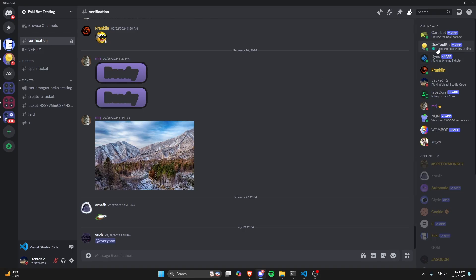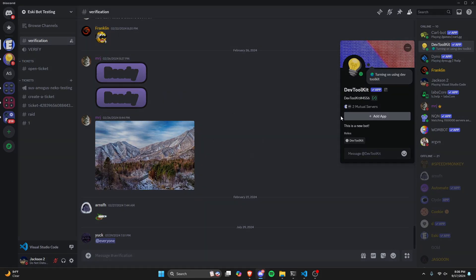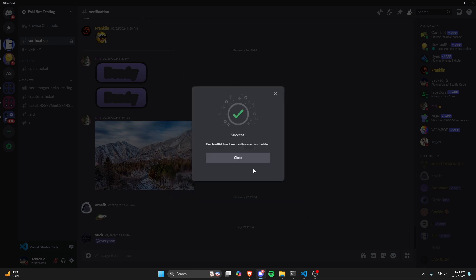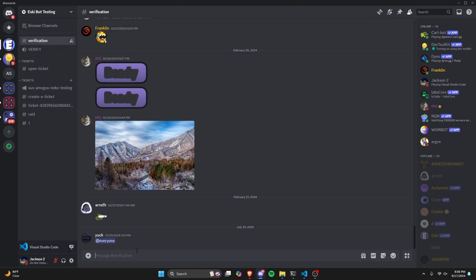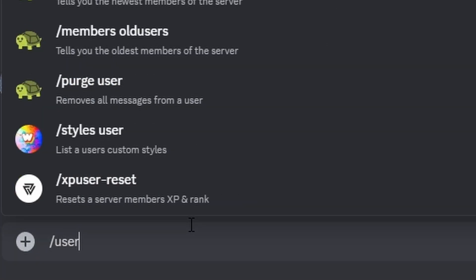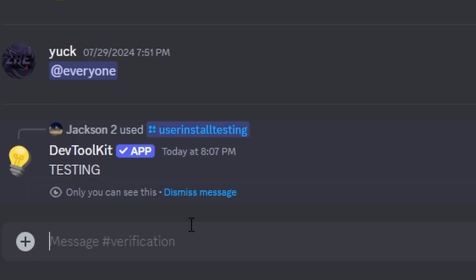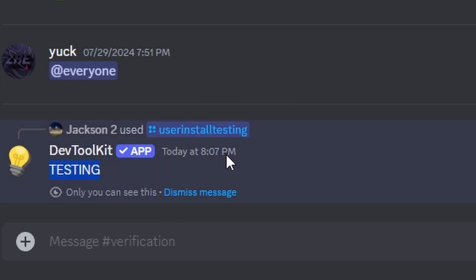Let's fix that — we can go to Add App, try it now, and authorize. Now if we close out, we should be able to use our user install command, as you can see here. And now it runs in our server just like it should because we're in the server channel.